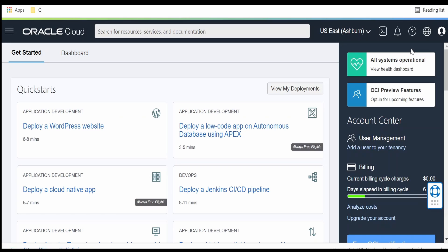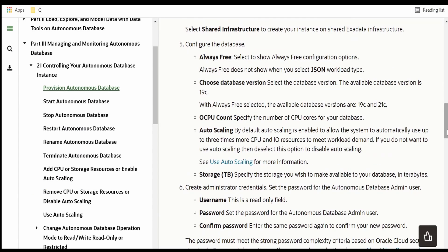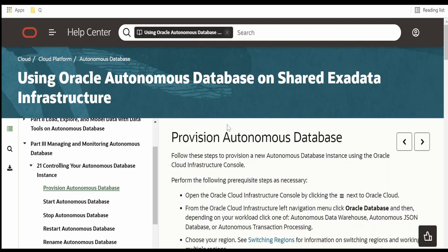Hello and welcome. In this video we are going to learn how to provision Oracle Autonomous Database in OCI.